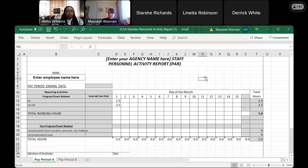Is an equivalent to the PAR accepted? No, I don't believe so — I've never seen an exception. You should use the PAR form for any program funded by ICJA.